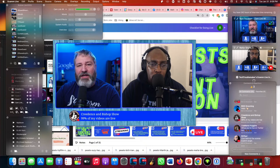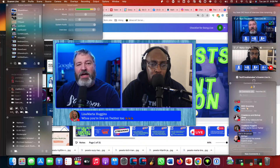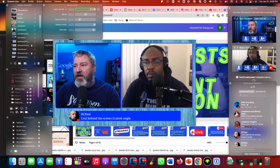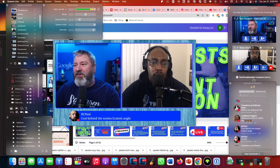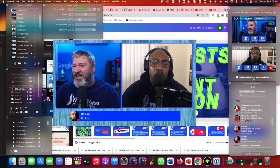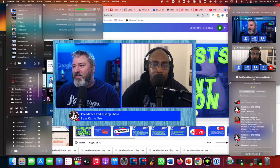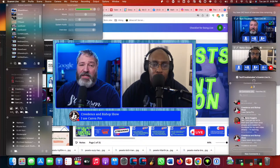About 99% of my videos are live lately — I need to go back to doing more recorded because those are really good too. Tonight I'm mixing it up: I'm live on Twitter, LinkedIn, and YouTube. I just wanted to give it a try.